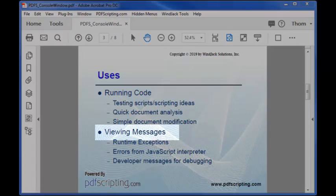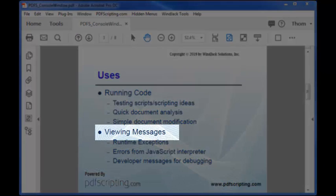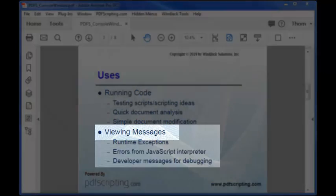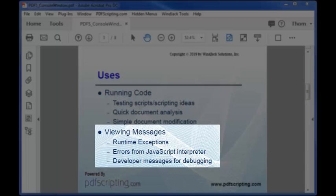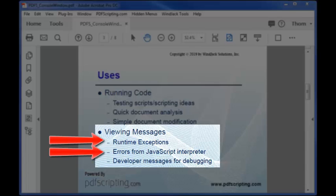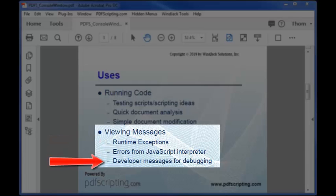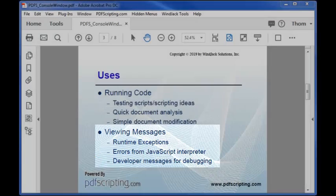The other major use for the console is for displaying messages. When a script isn't working, the console is the first place to look for an error message. Both runtime exceptions and JavaScript interpreter errors are displayed here. There is also a way to embed messages into your own code so you can track the progress of your script. I do this all the time. It is the best way to debug large or complex scripts.